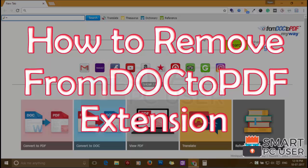From Doc to PDF extension hijacks different options of your browser. In this video, we will see how to remove From Doc to PDF extension from Google Chrome.